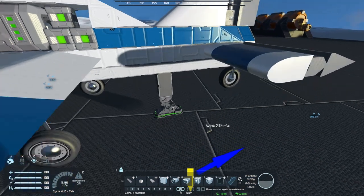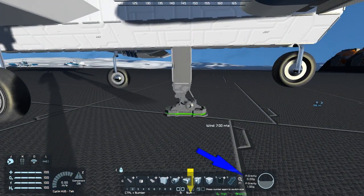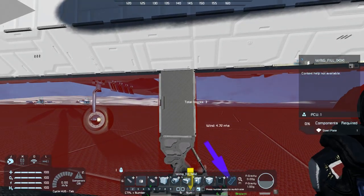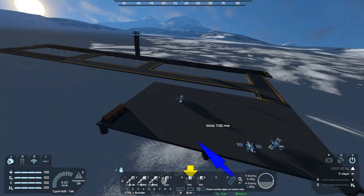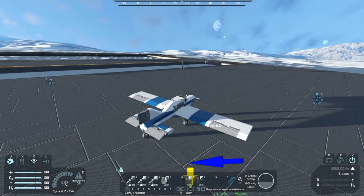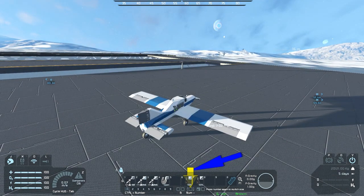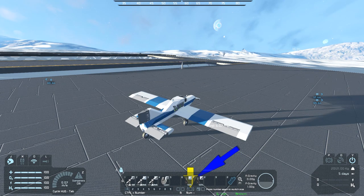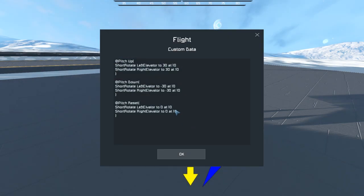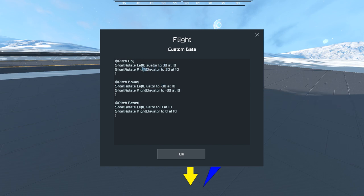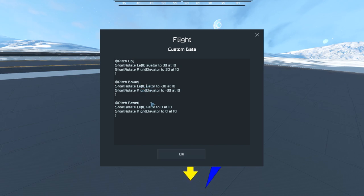Let's give that a test. Pressing W - we've got one elevator moving, but the left elevator is not working. Checking the custom data - looking at the rotate left elevator command - I see it: I missed an 'E' in 'elevator' and completely messed it up.